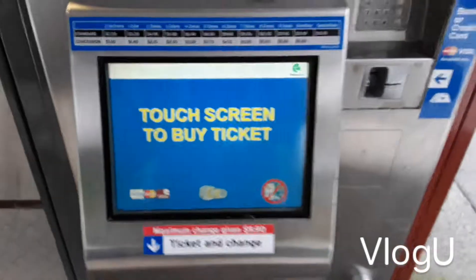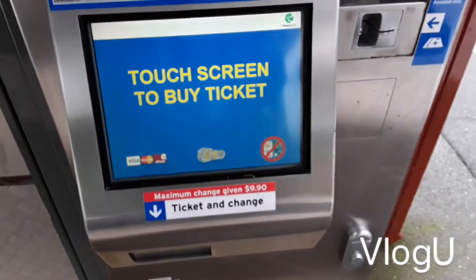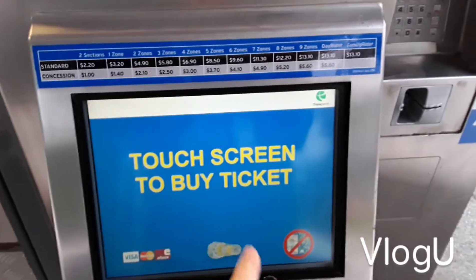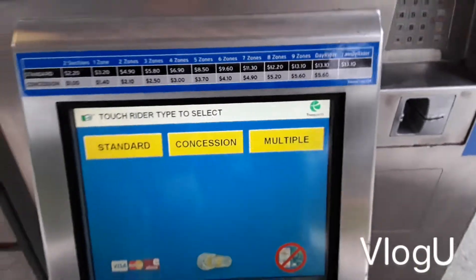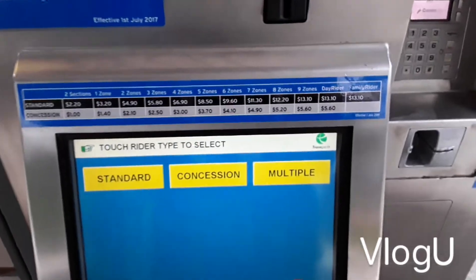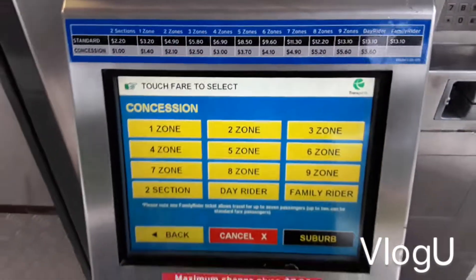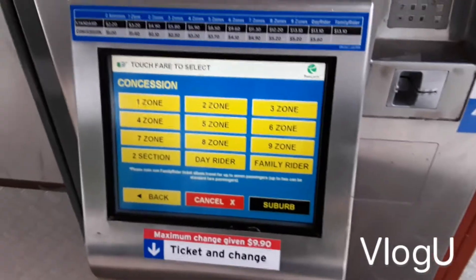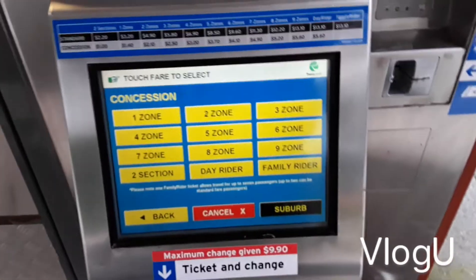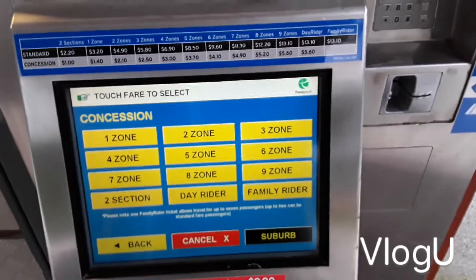The first thing to do when you come to the train station to get a ticket is, when it says 'tap screen to buy ticket', just tap the screen wherever you want. If you're a concession, just press concession, and you'll have a choice of how many zones or sections you're traveling through.